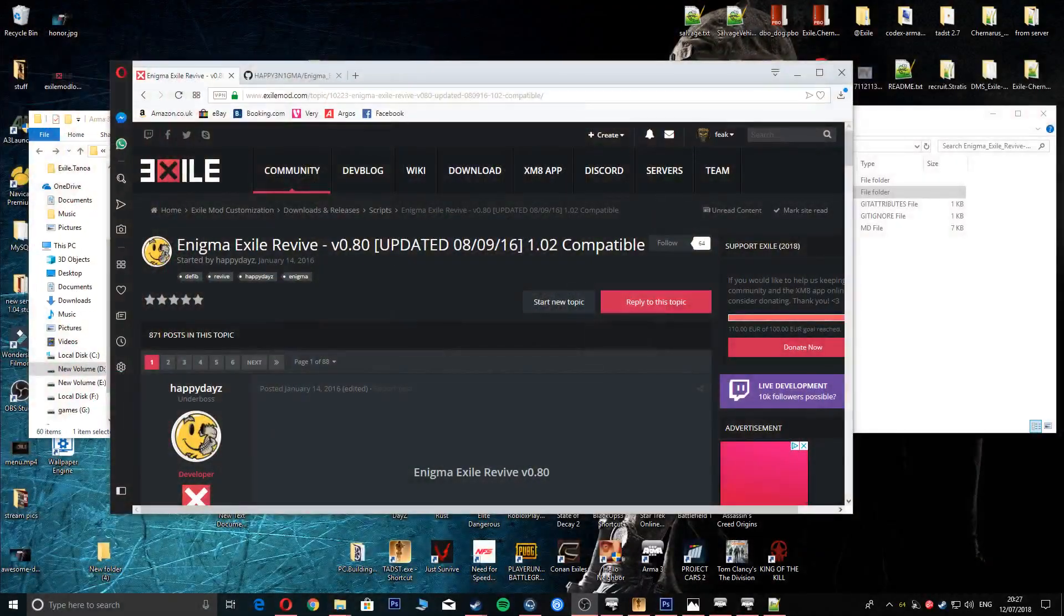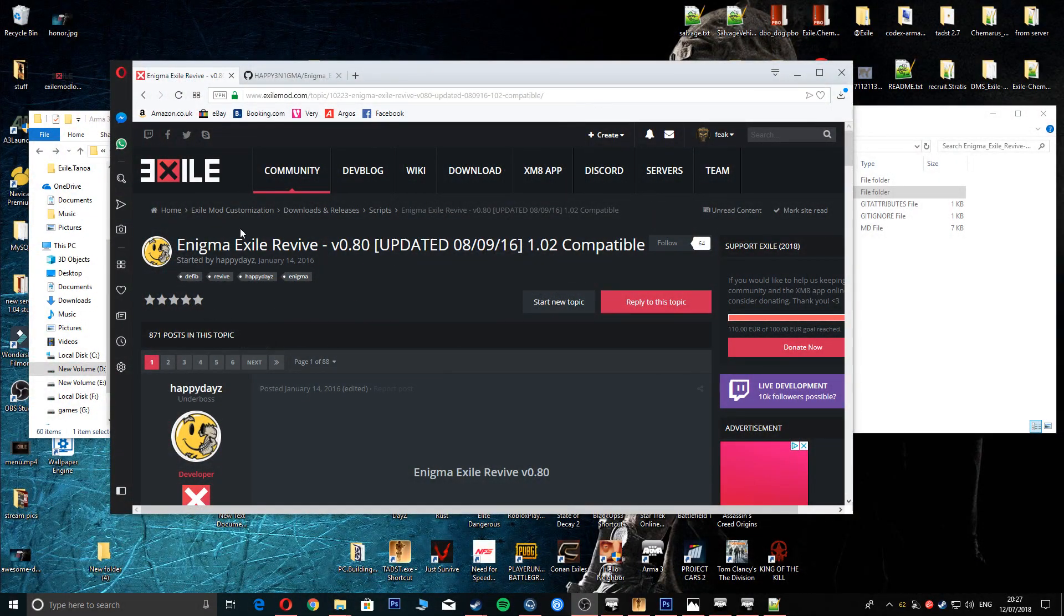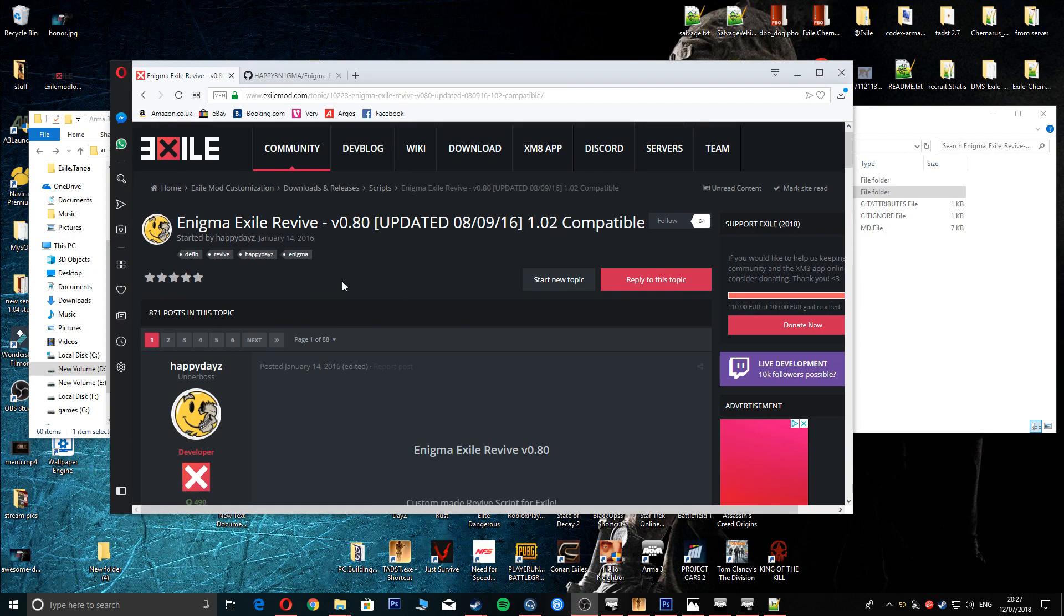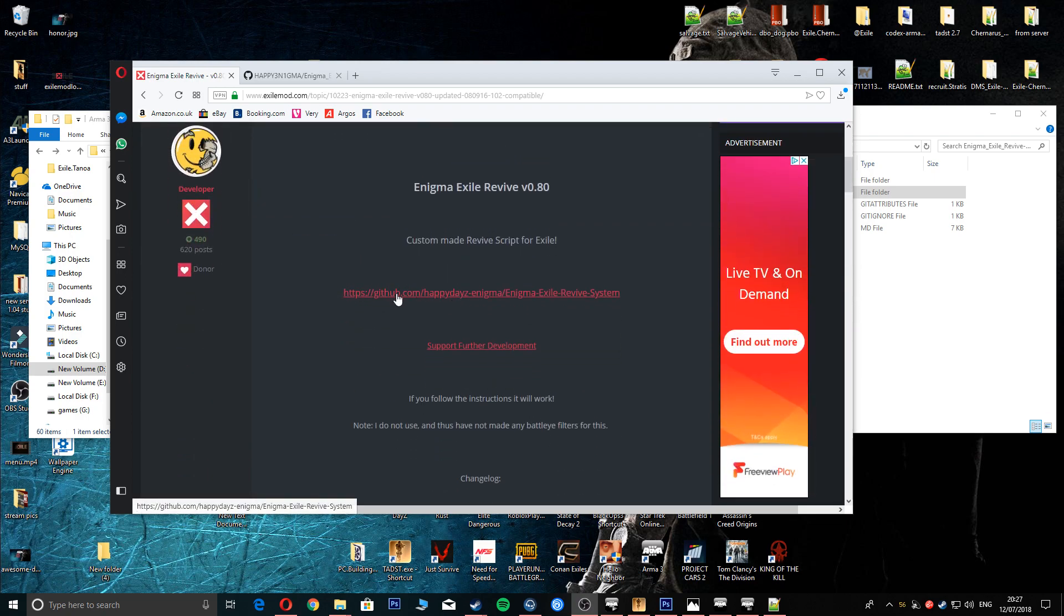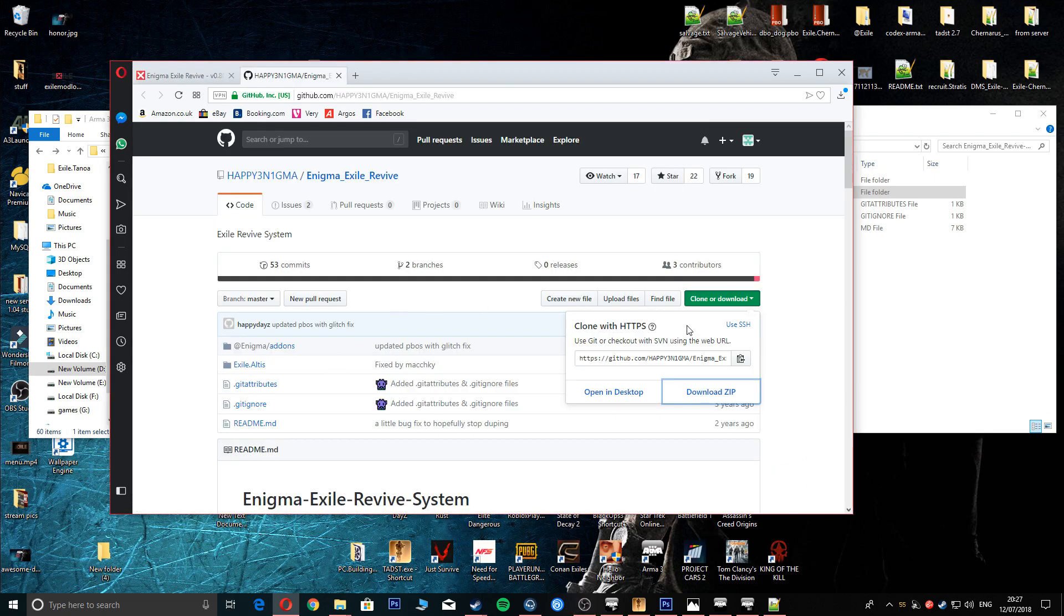First of all, well I'll put the links in the description like I usually do. You're going to come to the Exile page again, you're going to scroll down and go to GitHub, which will bring you through to here.